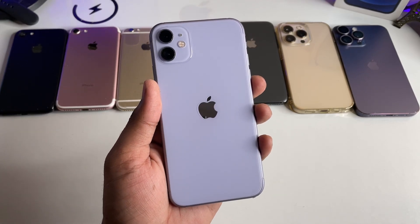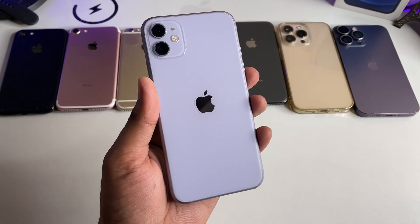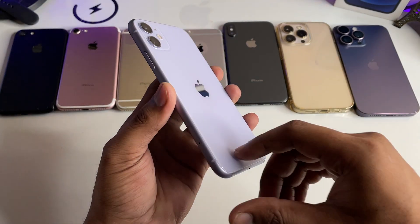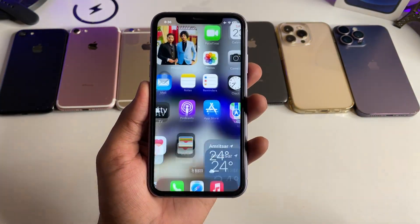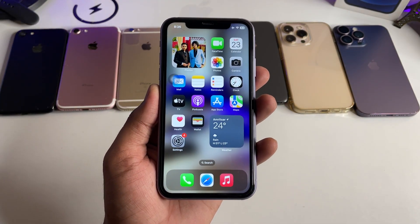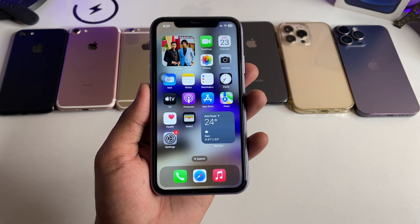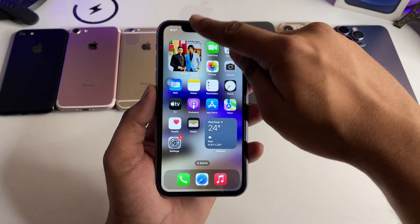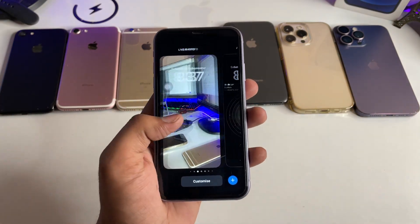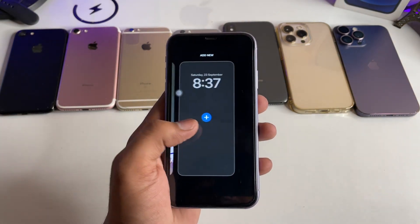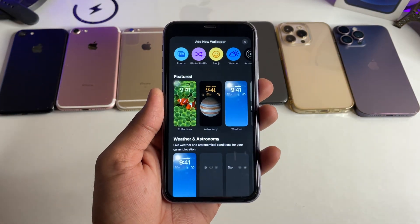How to set live wallpapers on any iPhone — I'll show you in this video. This is my iPhone 11. It's a very simple and unique trick. If you are getting the live wallpapers in your wallpaper section, you can apply them. And if you are not getting the live ones, you can create them.